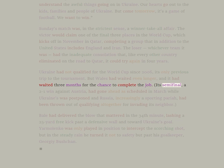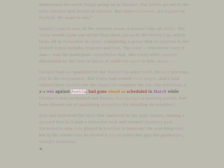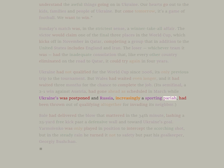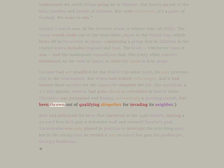Its semifinal, a 2-1 win against Austria, had gone ahead as scheduled in March while Ukraine's was postponed. And Russia, increasingly a sporting pariah, had been thrown out of qualifying altogether for invading its neighbor.